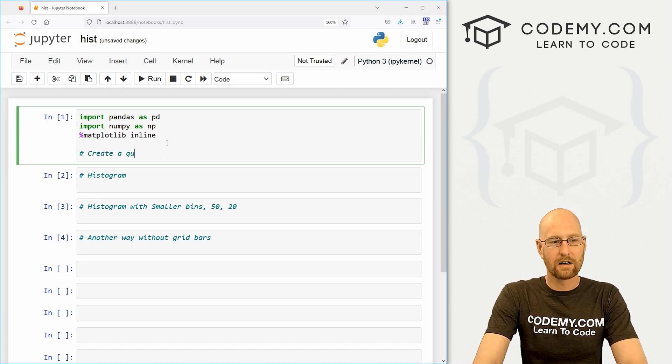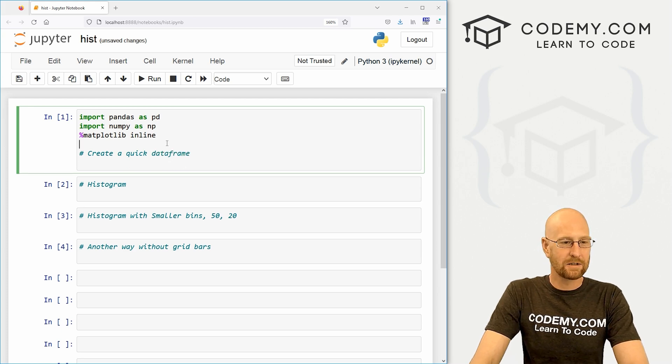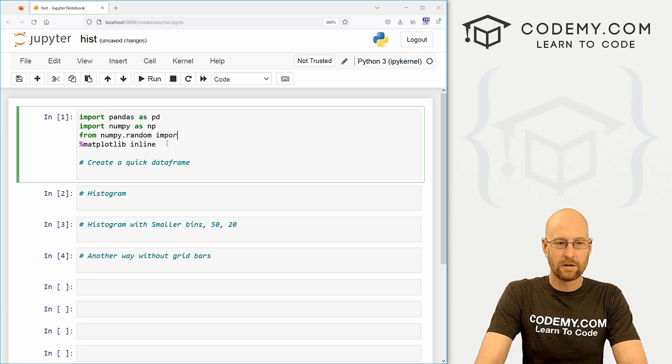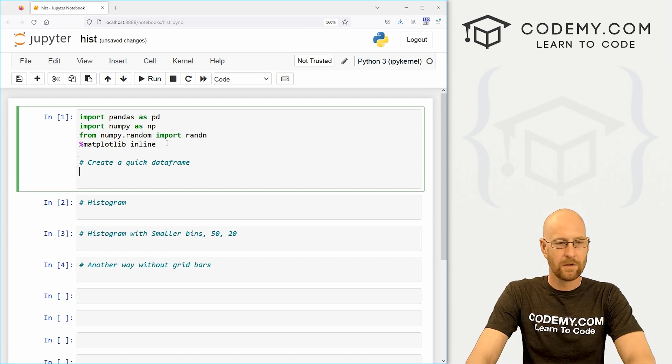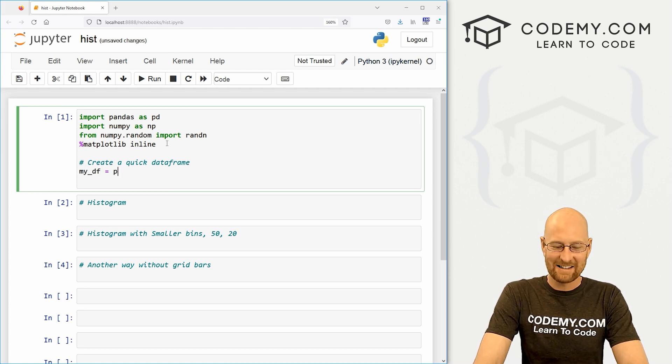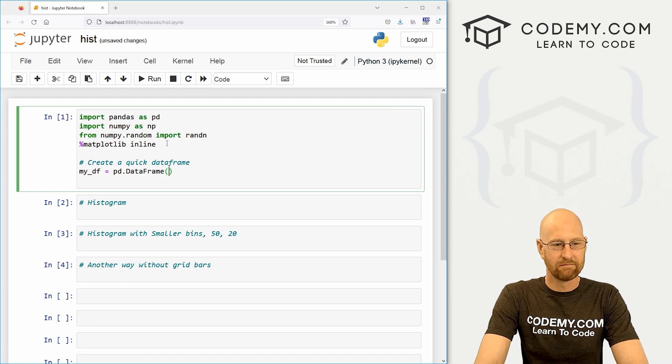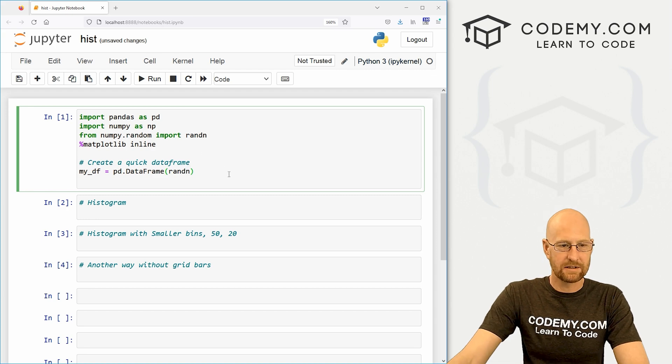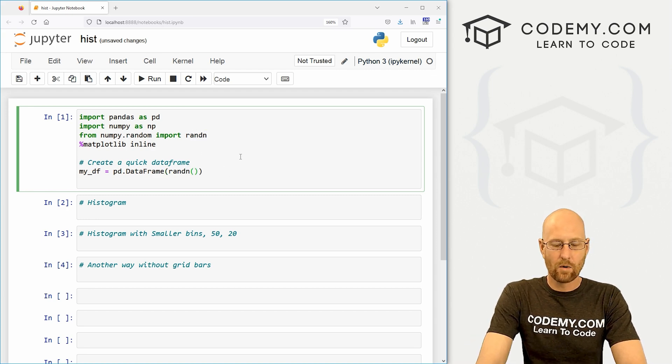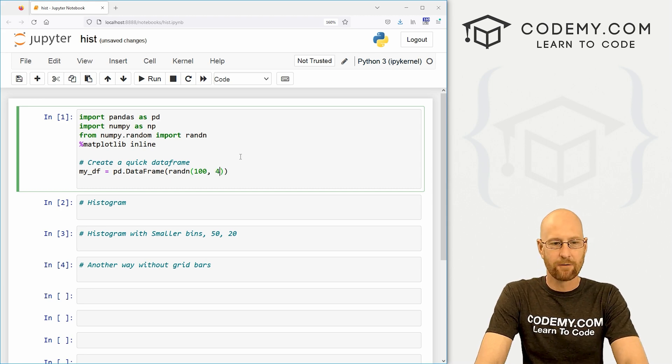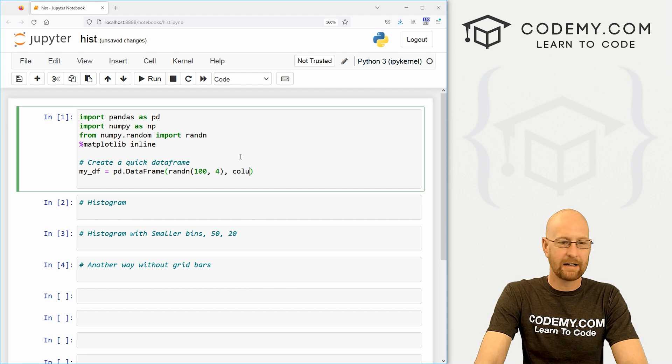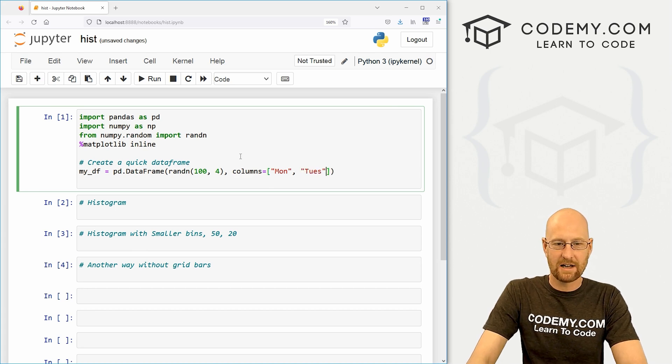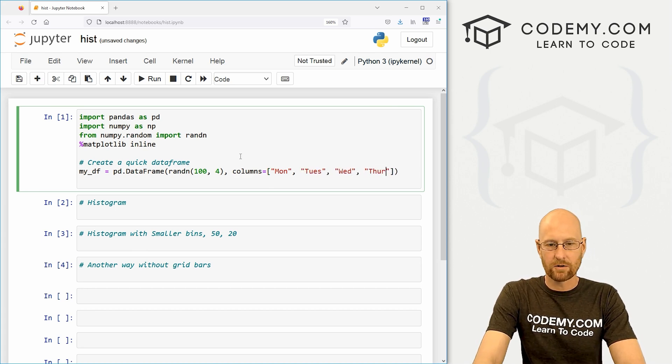So here, let's create a quick data frame. And I'm going to use some random numbers for this. So we need to go from numpy.random. We need to import randn. And I think we've looked at this in past videos in this series. So, okay, let's create a data frame. I'm going to call it my_DF because that's what we always call these things. And it's going to be a PD dot data frame. And we know how to do this. And so now let's just create some dummy data. So I'm going to call randn, which is this guy we just imported. And we want 100 rows by, let's say, four columns.